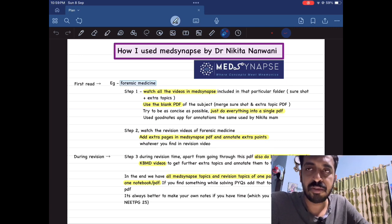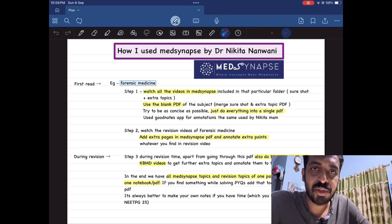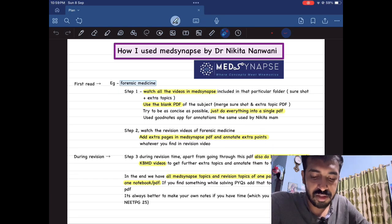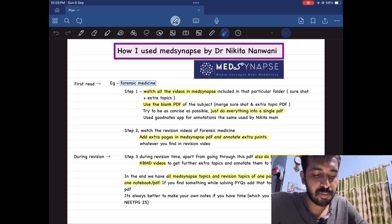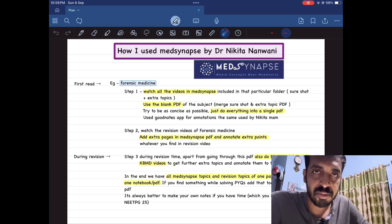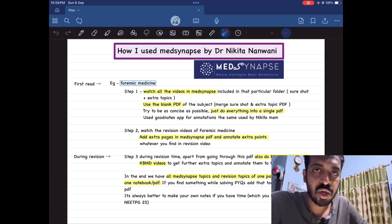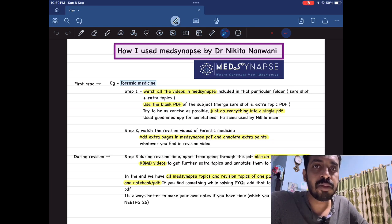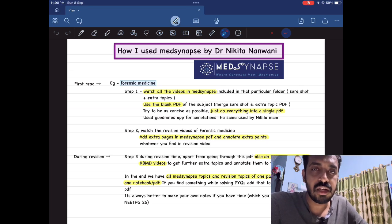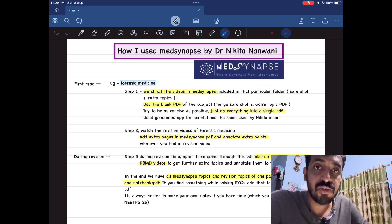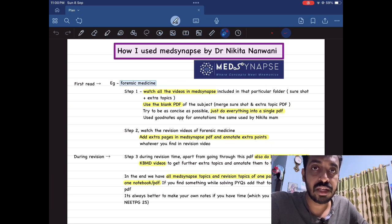Suppose we are going to start forensic medicine preparation for the first time and you are going to do your first read. Step one is to watch all the videos in MedSynapse included in the forensic medicine folder — all short videos and extra videos. The reason to watch these first is because the instructor has included a lot of mnemonics, tricks, and shortcuts for learning very important high-yield topics in forensic medicine in a concise and memorable way.